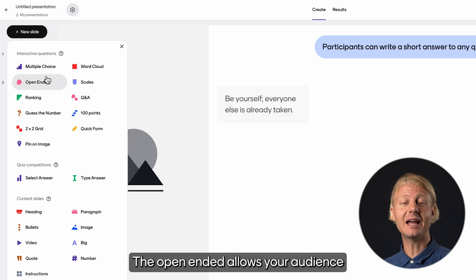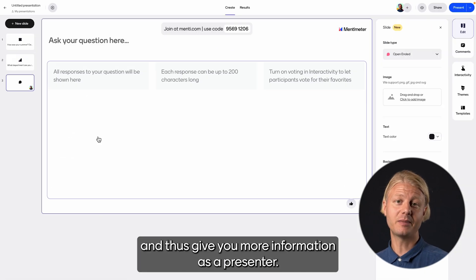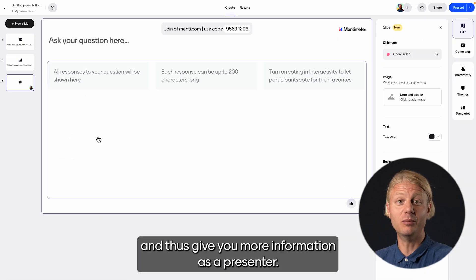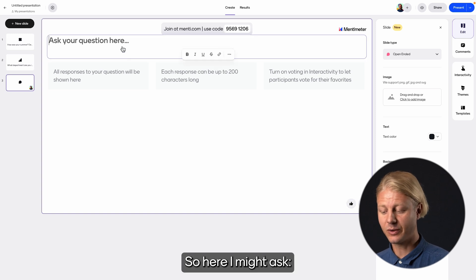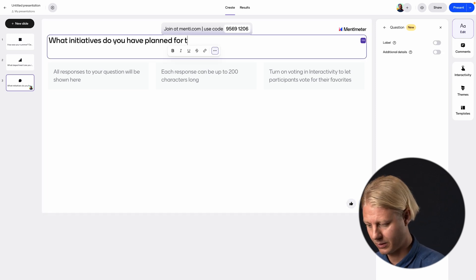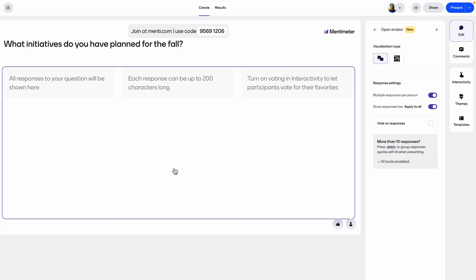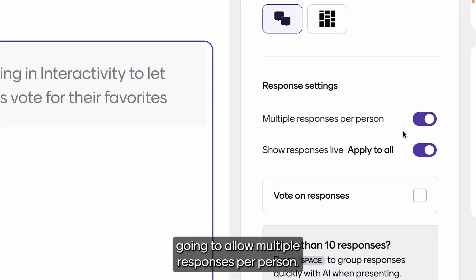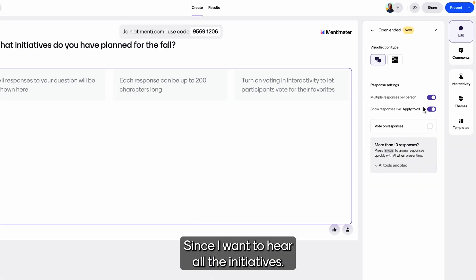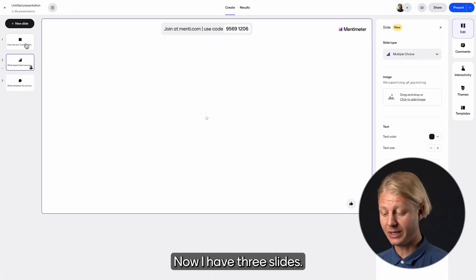Finally I'm going to add one more question — open ended. The open ended allows your audience to submit longer answers and thus give you more information as a presenter. So here I might ask what initiatives do you have planned for the fall? And I'm actually going to allow multiple responses per person since I want to hear all the initiatives. Alright, now I have three slides.